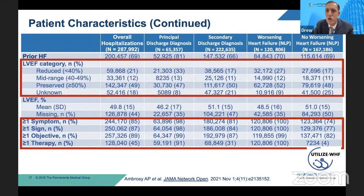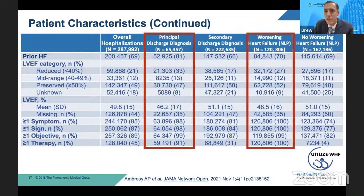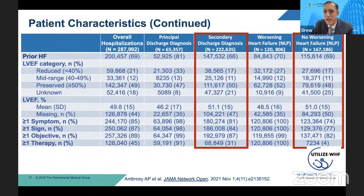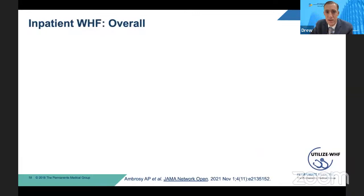When we look across different categories — overall hospitalizations, primary discharge diagnosis, secondary discharge diagnosis, NLP adjudicated as worsening heart failure versus not — we really start to see that patients discharged with a primary discharge diagnosis for heart failure and those that our NLP algorithm picked up as consistent with worsening heart failure looked quite similar in terms of their clinical characteristics.